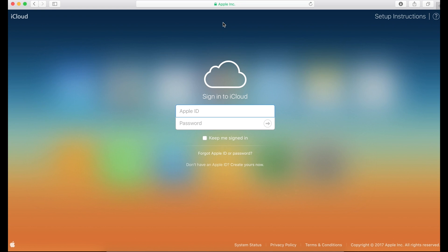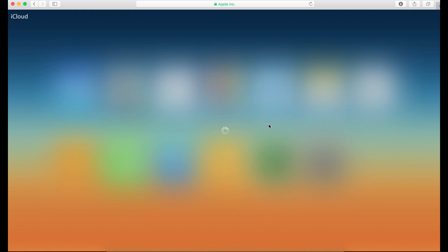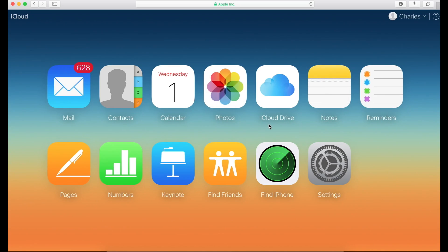But let's just focus on finding my phone. So the first thing you want to do is log in with your Apple ID. I have mine set up to where it automatically auto-populates my password.